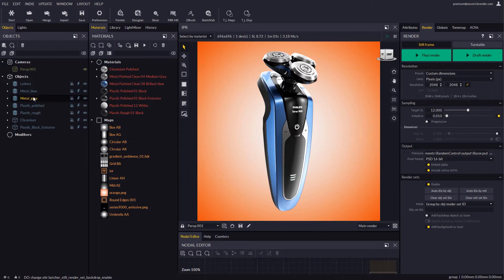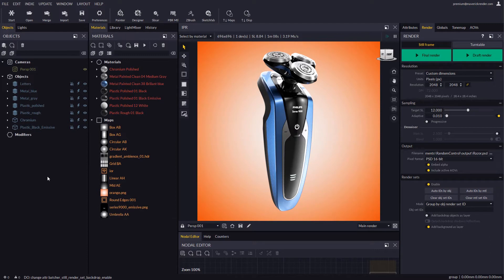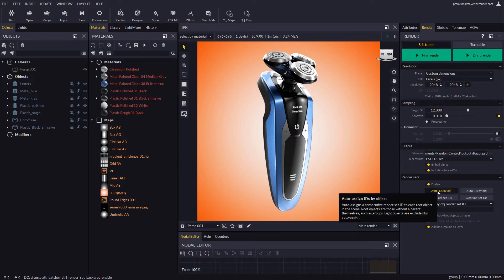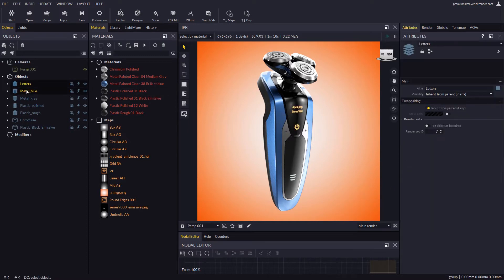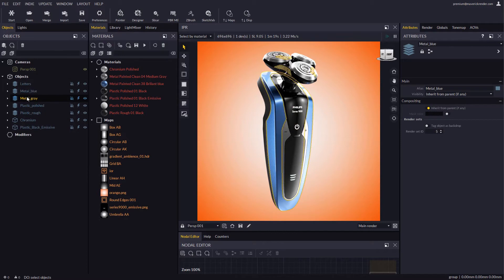As you can see, the scene comes carefully pre-organized, which is something that we strongly encourage you to do in your own scenes as well. In this case, careful organization allows us to use the auto-assign IDs action, so each parent group and object receives an auto-incremental ID.